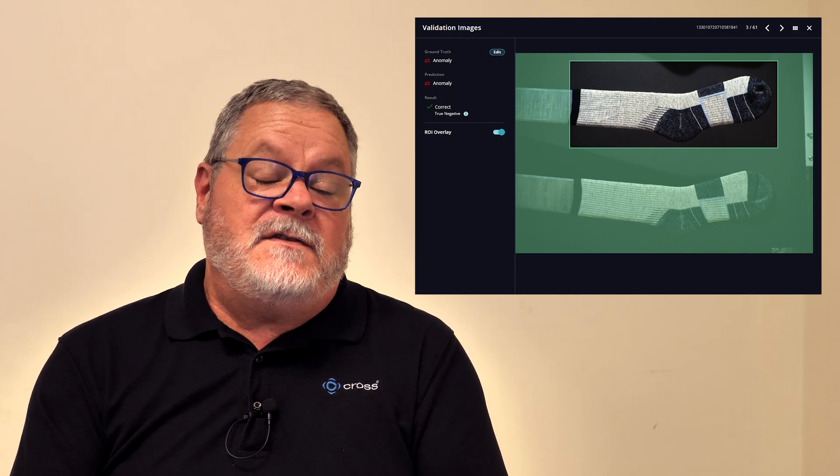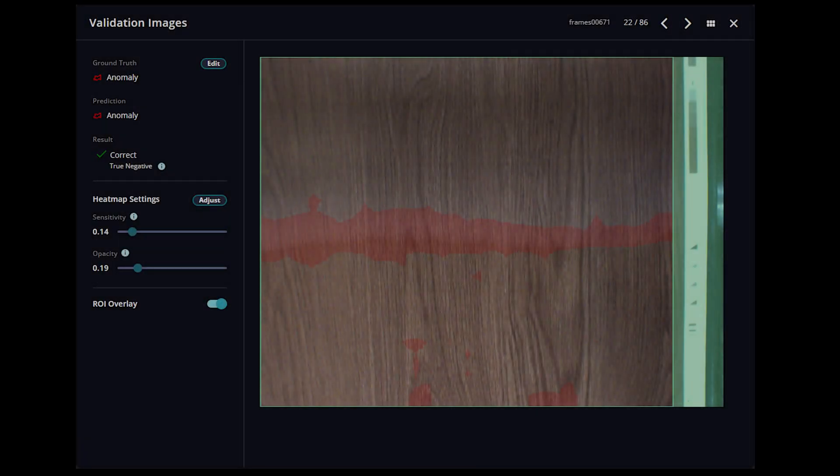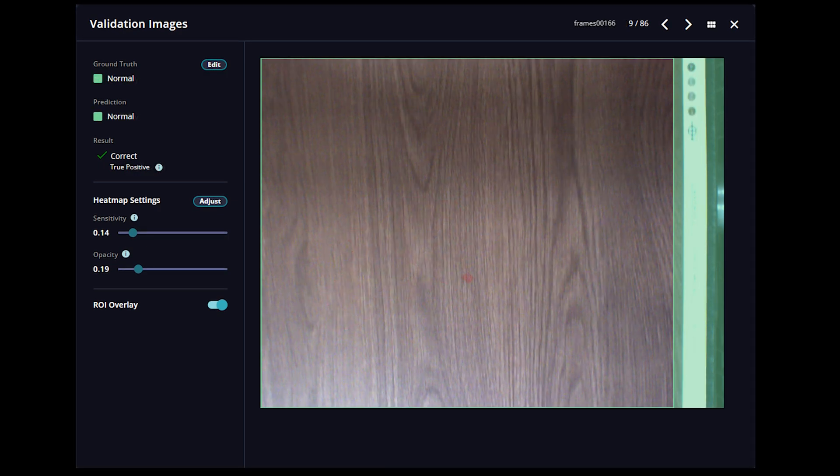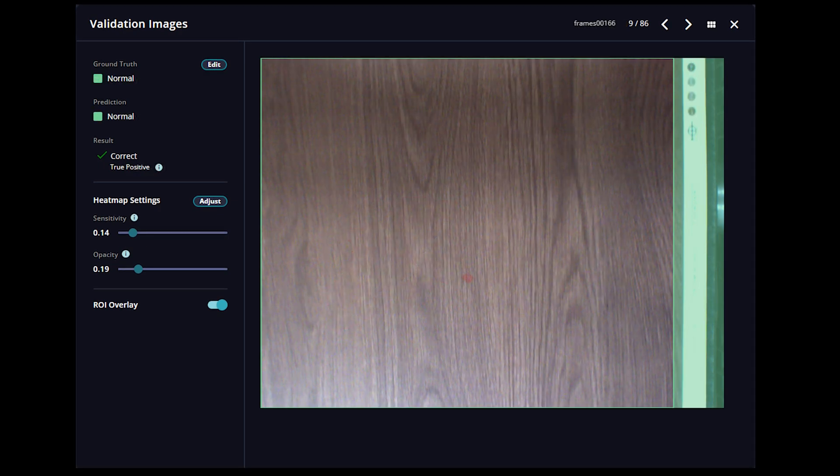This is useful particularly in inspection because we don't have to know all of the defects and all of the anomalies that we're looking for. So if new anomalies come up or new production problems come up, the AI should automatically recognize that as not being part of the good set.